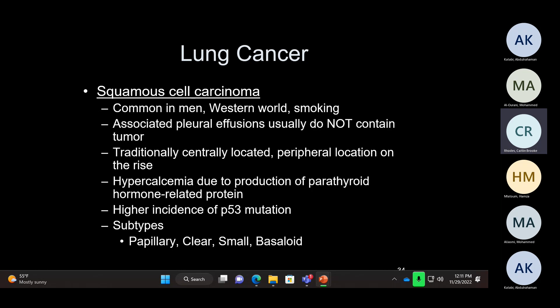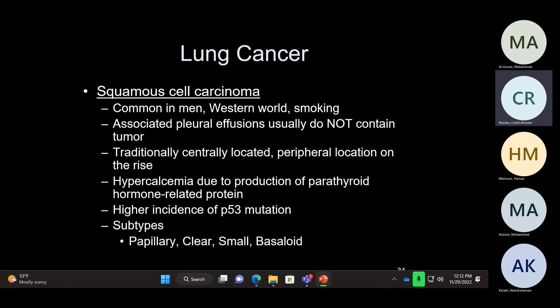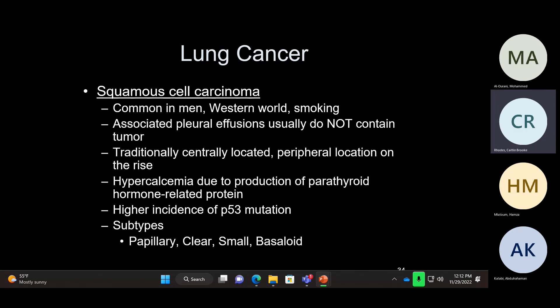There are variants of squamous carcinoma that you need to know. You can have a basaloid variant and a small cell variant of squamous carcinoma — these are squamous carcinomas, not small cell carcinomas. This is important because they behave like squamous carcinoma, but the basaloid and small cell variants are more aggressive than the garden-variety squamous carcinoma. A diagnosis of small cell variant of squamous carcinoma is much worse than a typical squamous carcinoma. Don't confuse that with small cell carcinoma. You can also have a papillary variant of squamous carcinoma.